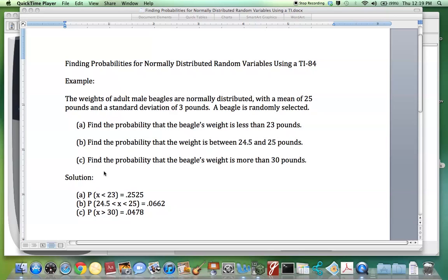Here's the solution. The notation shows the probability that X is less than 23 pounds is 0.2525. Let's see how we got that on the TI-84.